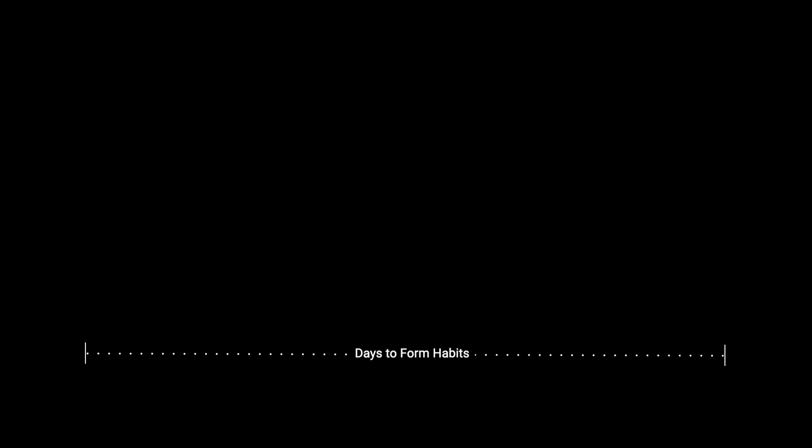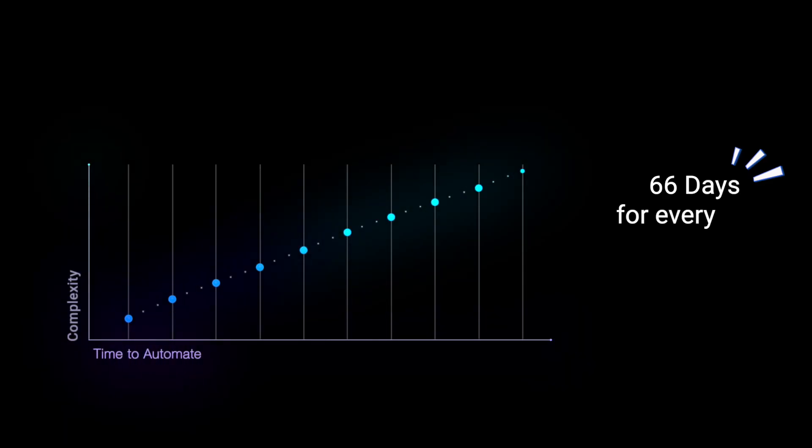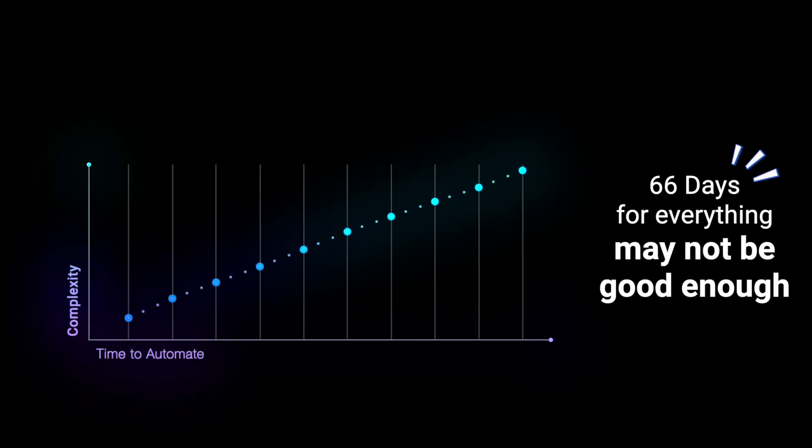It takes anywhere between 18 to 254 days for people to follow the habit and an average of 66 days for a new behavior to become automatic. The more complex the task, the more time it could take to automate. The most fundamental question you ask yourself is which habit do you go after?